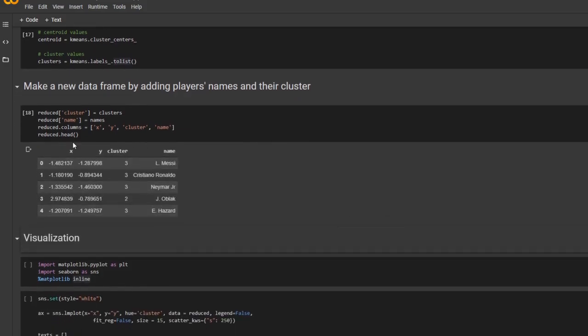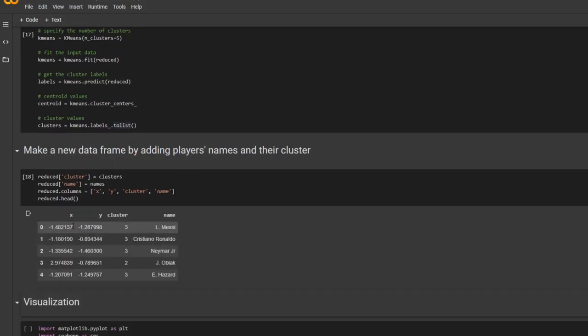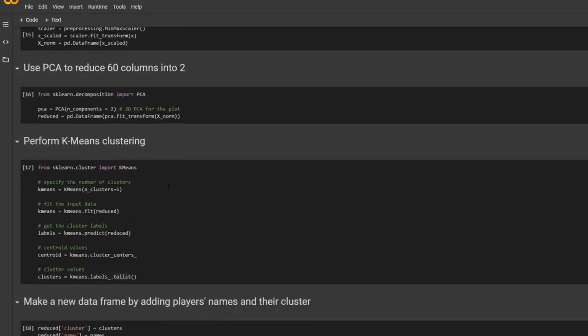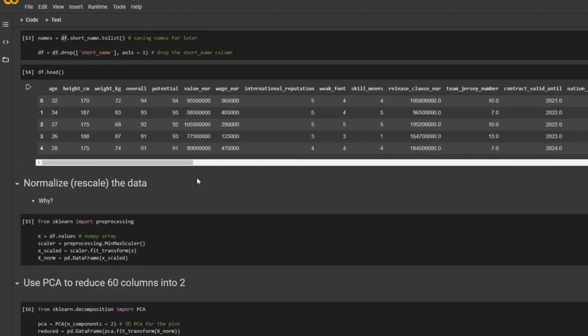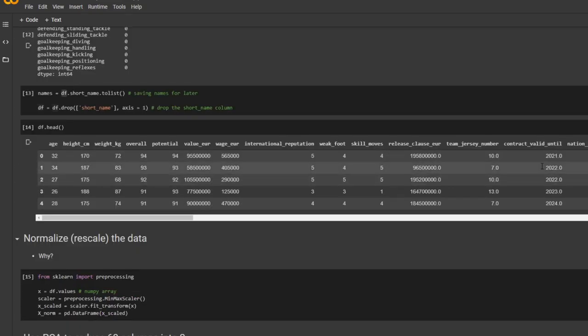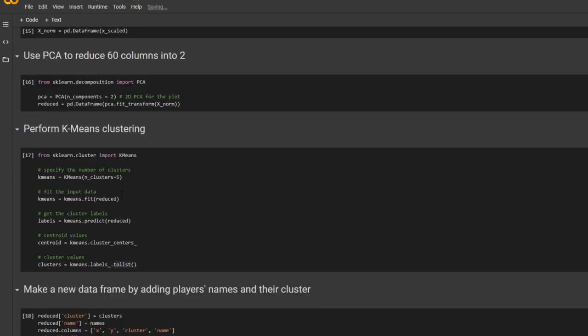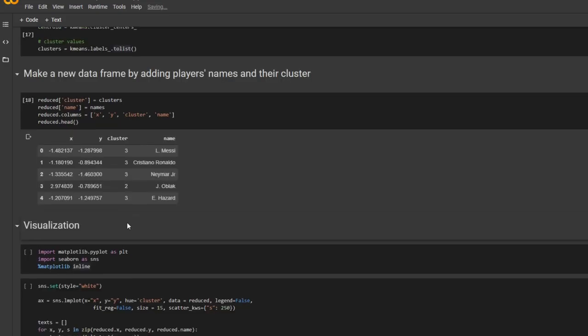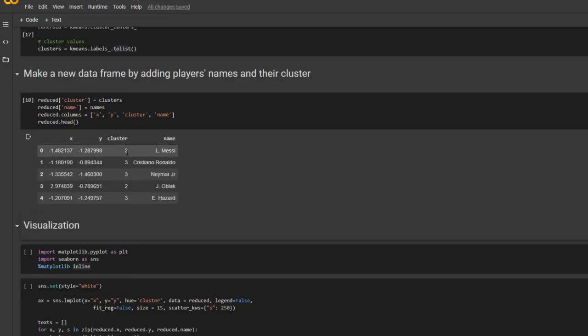So now, the new data frame is formed. And you can see how there are only two components rather than 60 components. And we have the cluster number and then the corresponding players' names.